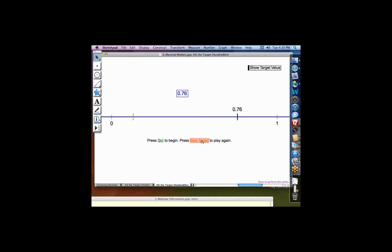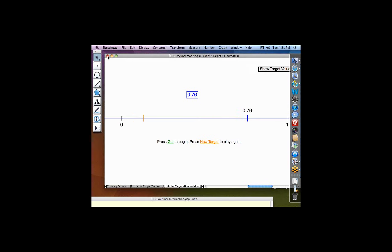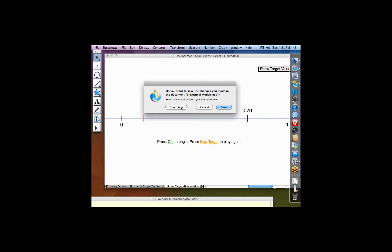I'm going to turn it back to Andres to see if we have any questions. It looks really great with the higher resolution. We haven't seen any questions yet, so we can carry on.